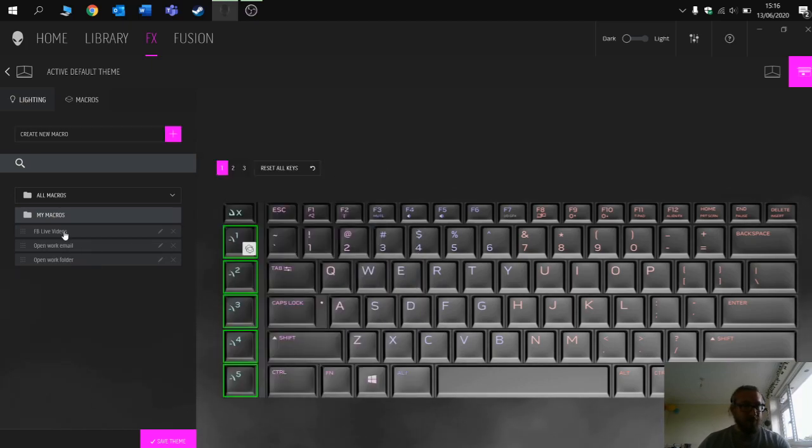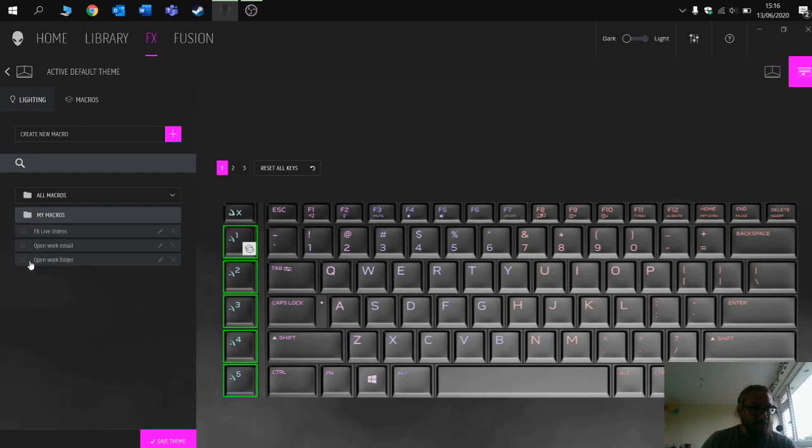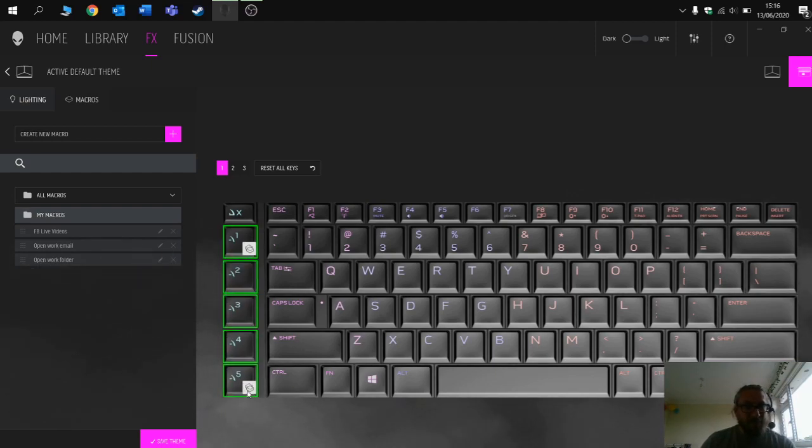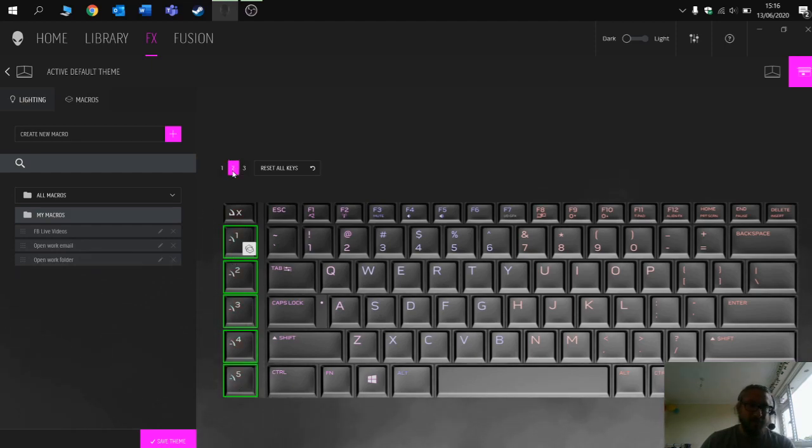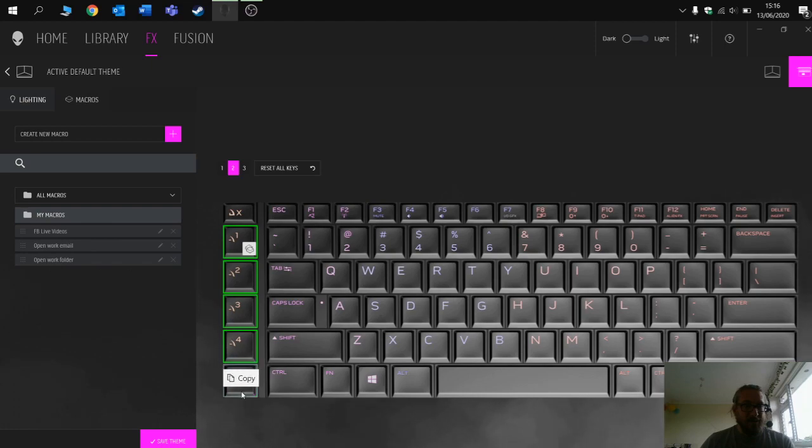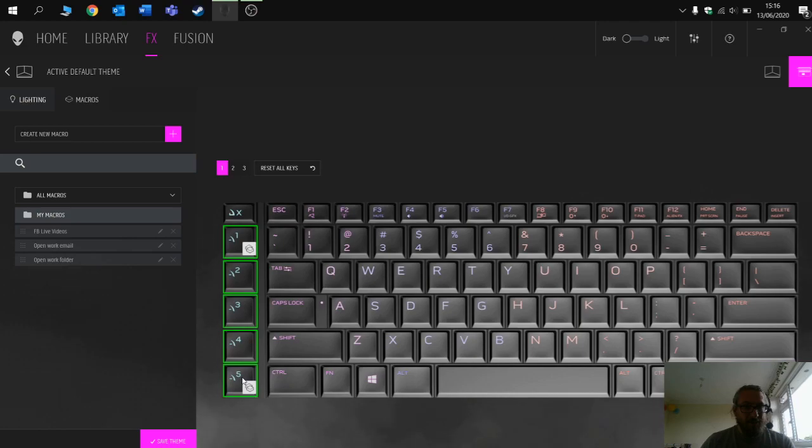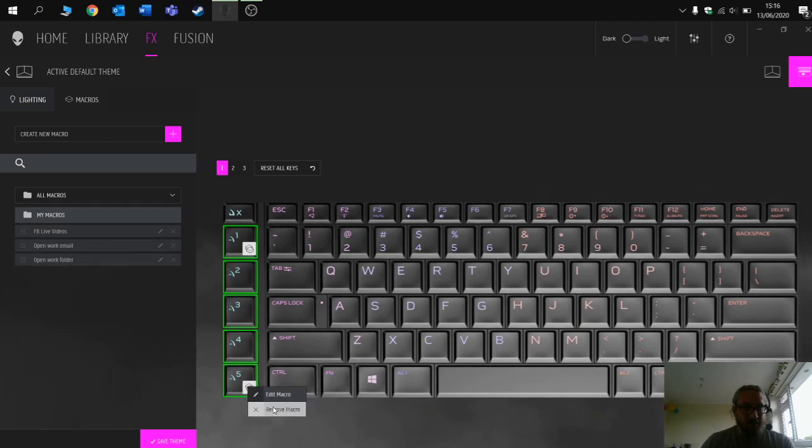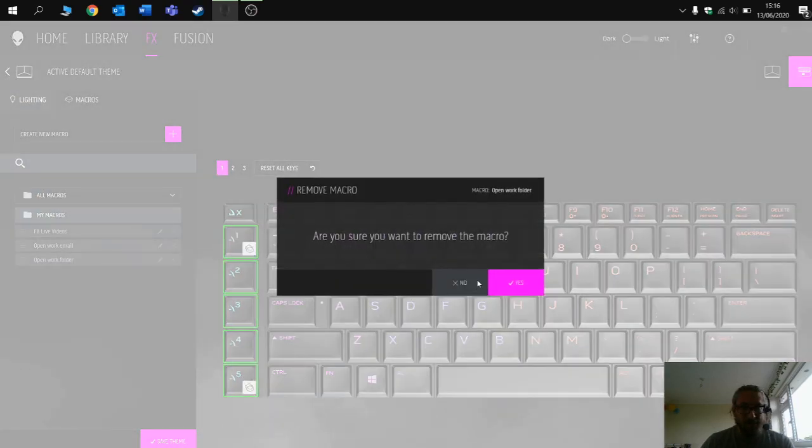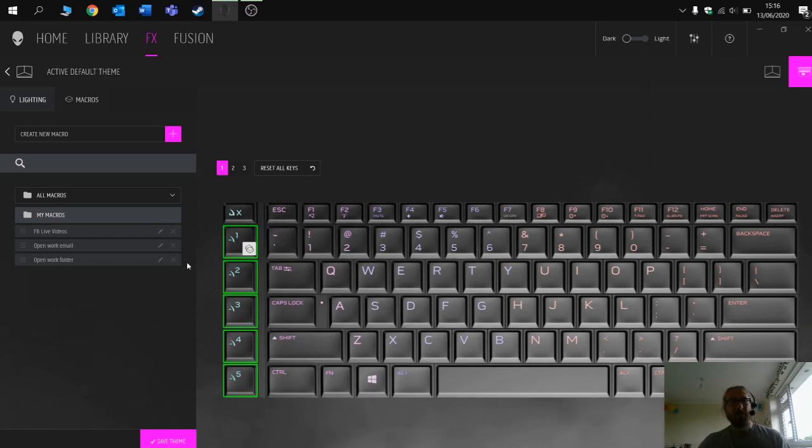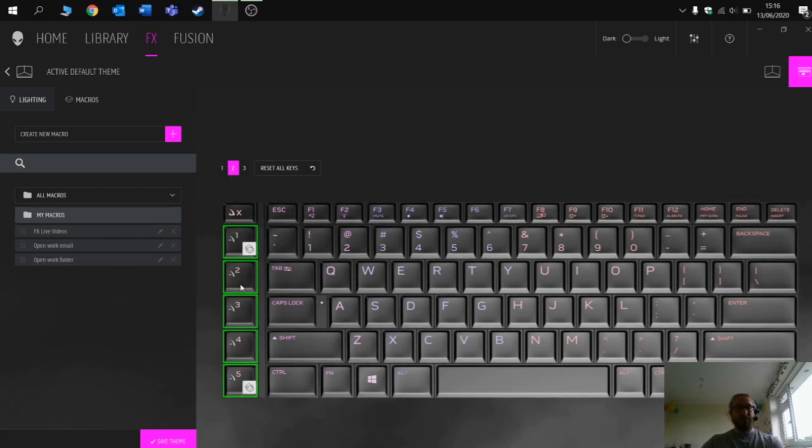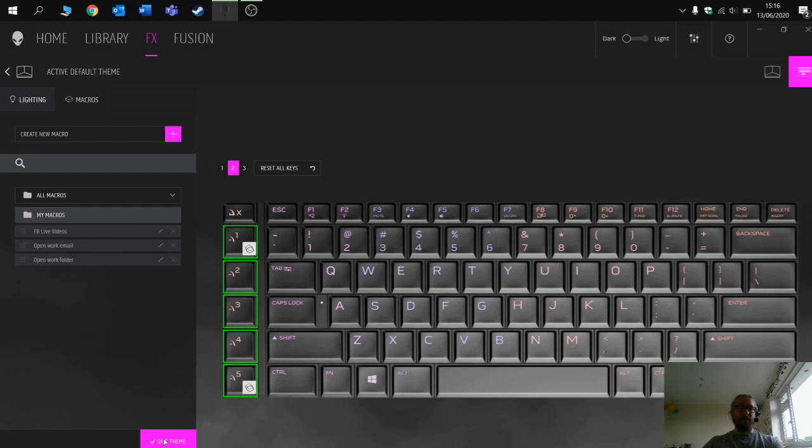Now what I need to do is assign this to the key. So we'll go to key number five this time. If you want to assign it to a different one, then go to number two and assign it there. We can right-click as well to remove it. So I've removed the macro from set one, and I'm now going to put it in set two. Open work folder, click save.